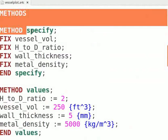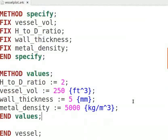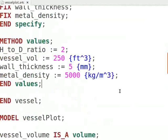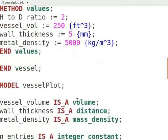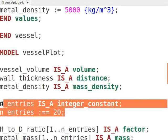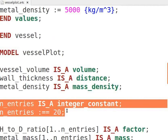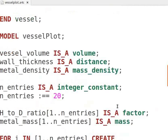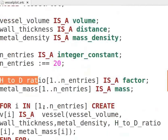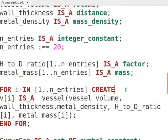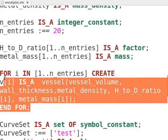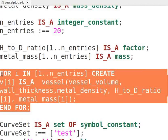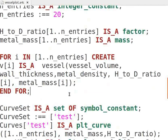Then we write methods to solve them. Now we write our second model, vessel plot. This model uses the previously defined parameters. We define the total number of data points that we want by defining variable n_entries. Thereafter, we declare two arrays: H_to_D_ratio and metal_mass. Now we start a for loop using which we pass the parameters of previous model in the new array V.